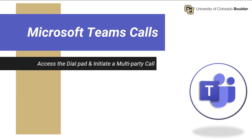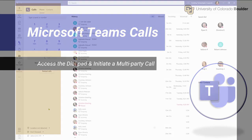Welcome to Microsoft Teams on-demand training. In this video, we will review how to access a dial pad from an active call and how to initiate a multi-party call.